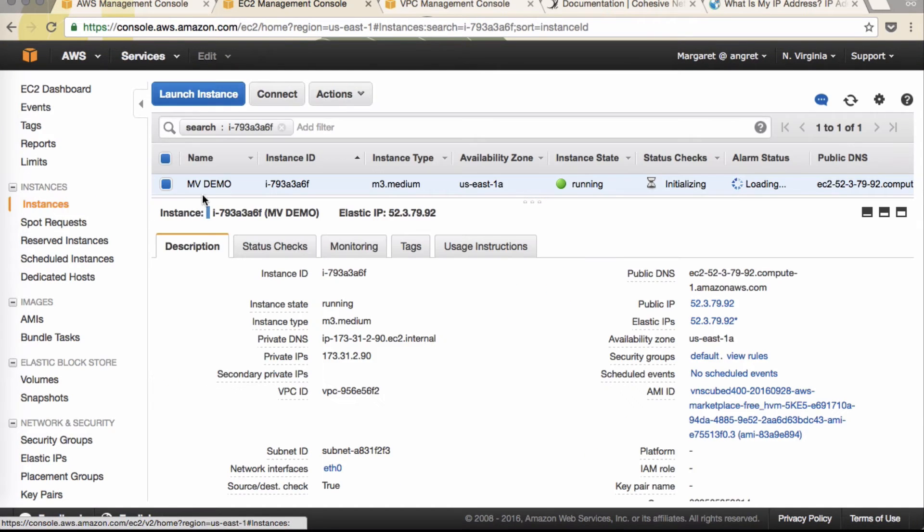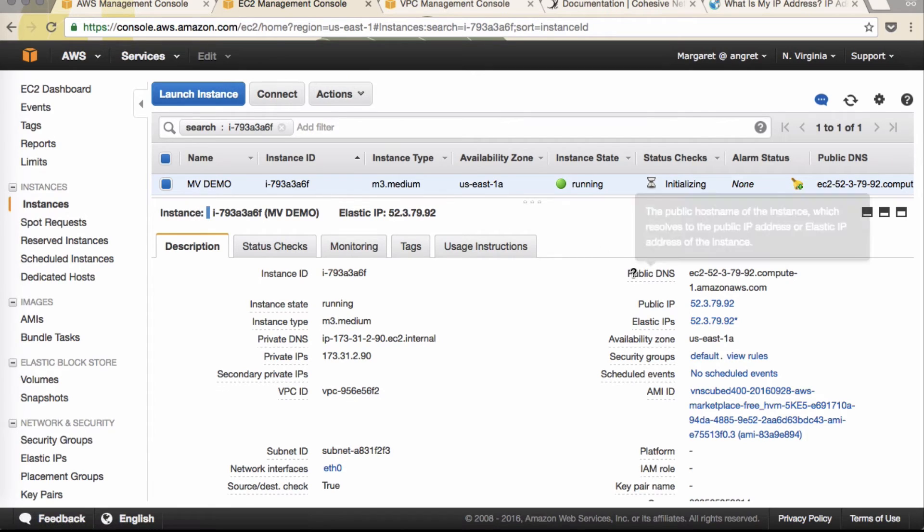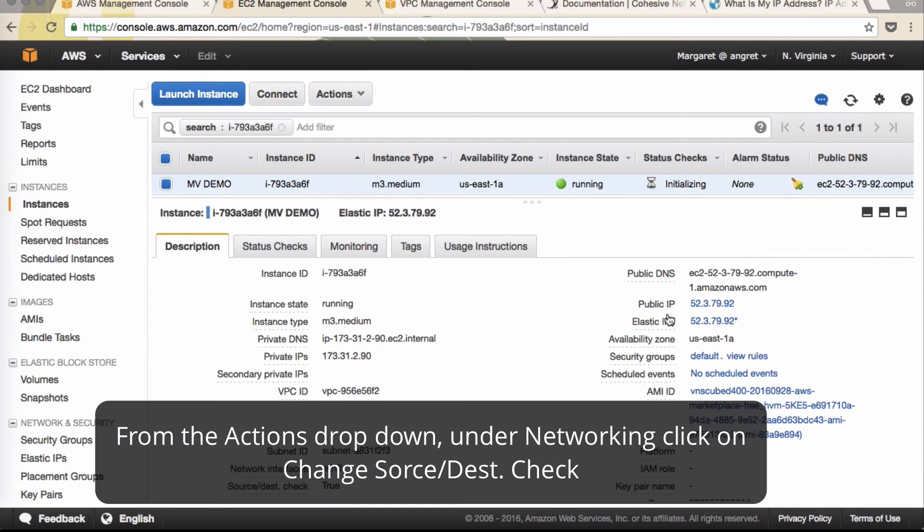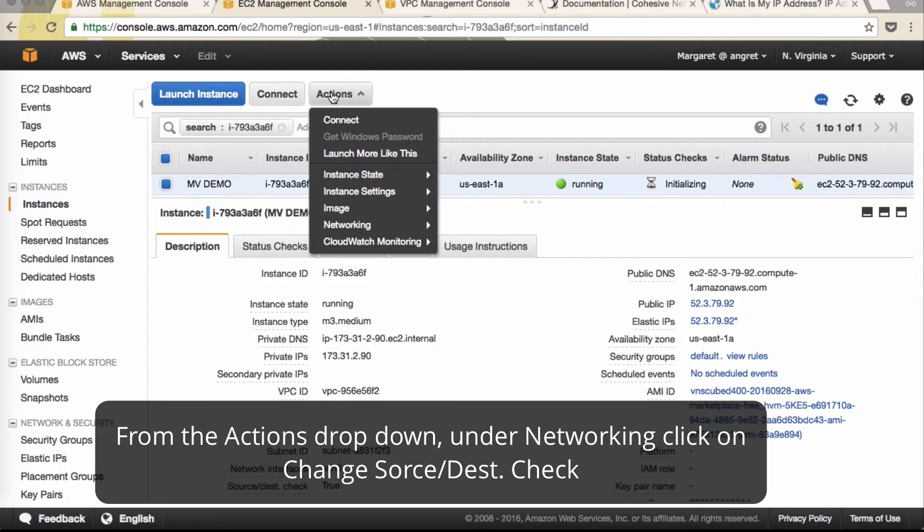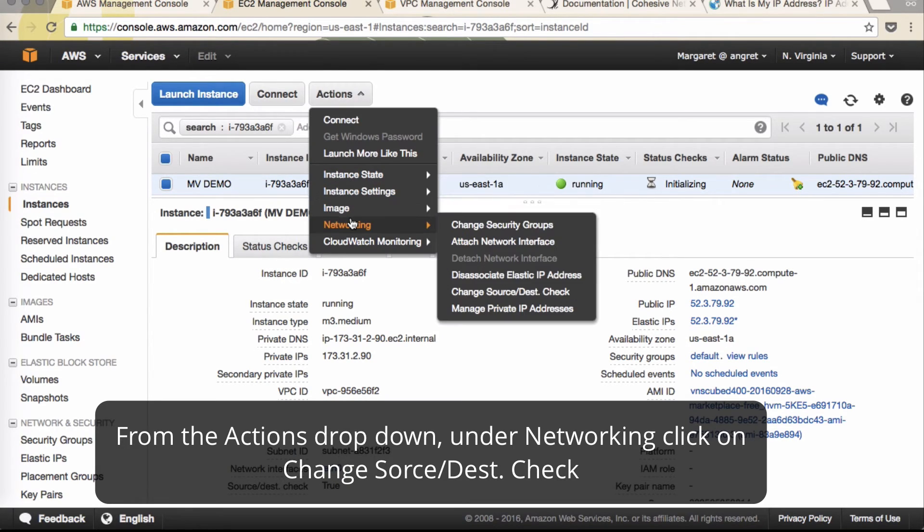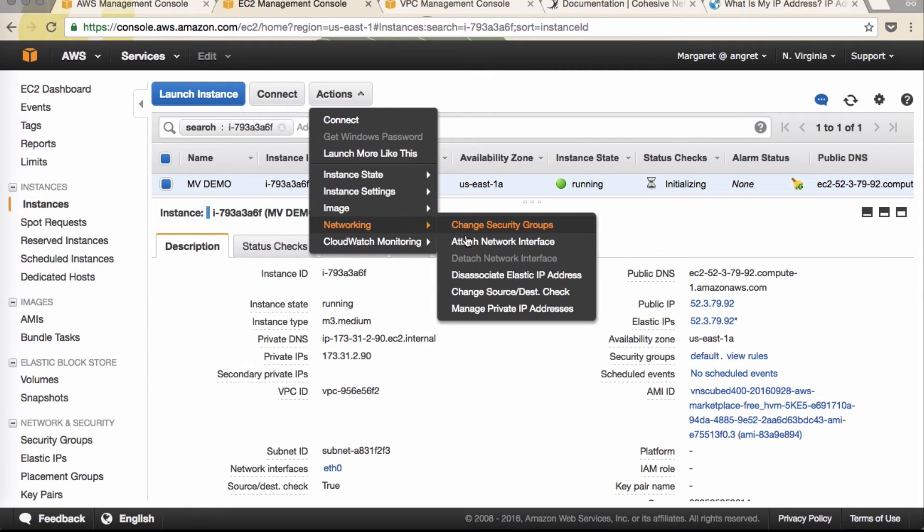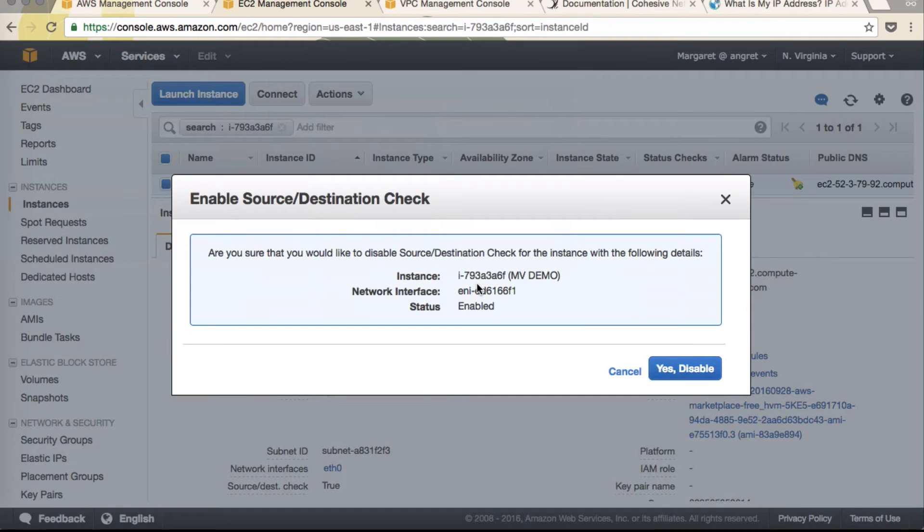Click back on the instance page. Now you'll see the public IP address. Yes. While it's initializing, we also need to change the source destination check. So actions, networking, change source and destination check. Click yes, disable.